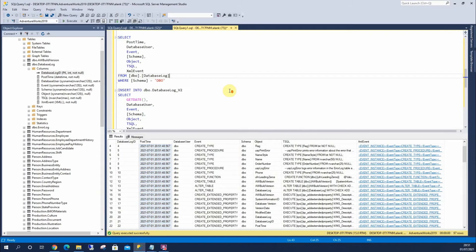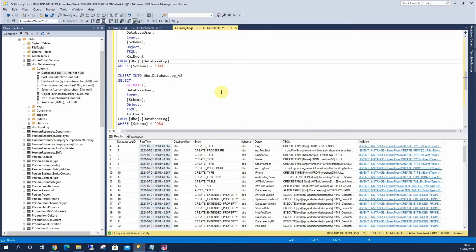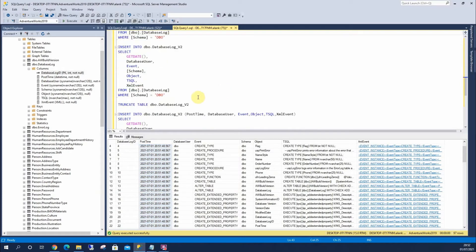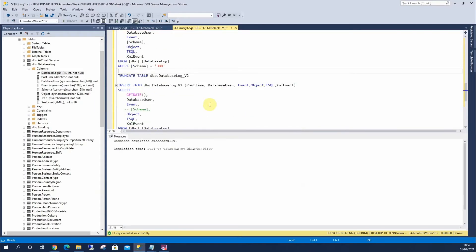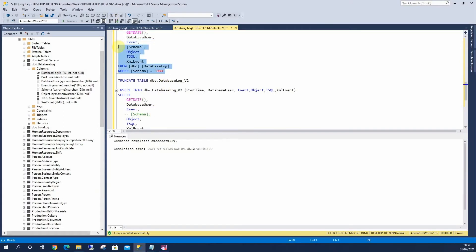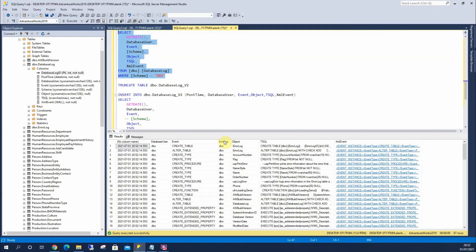Now the other thing we may have. Let's truncate this table again. Is that I might not want to insert into the schema column. I may want to ignore this.